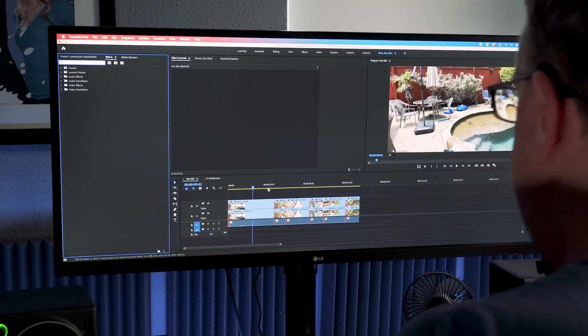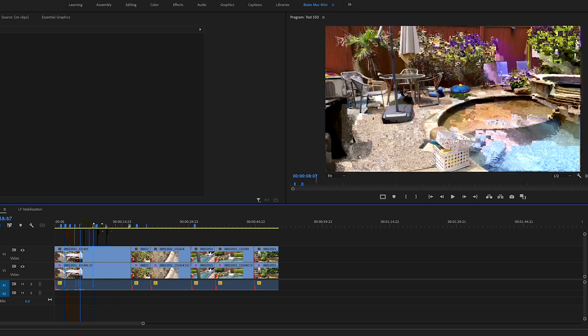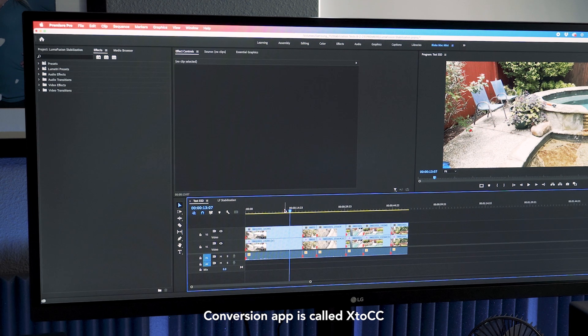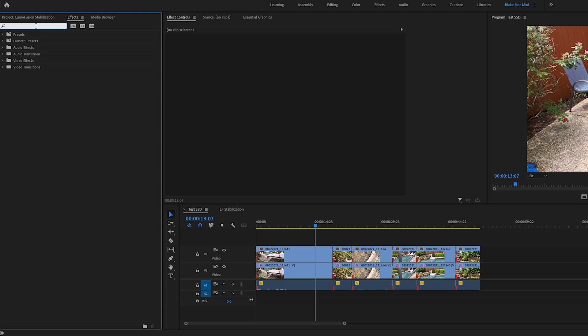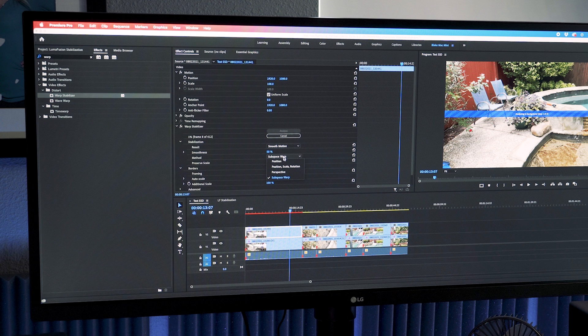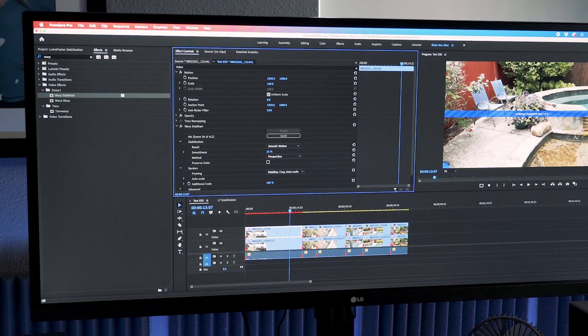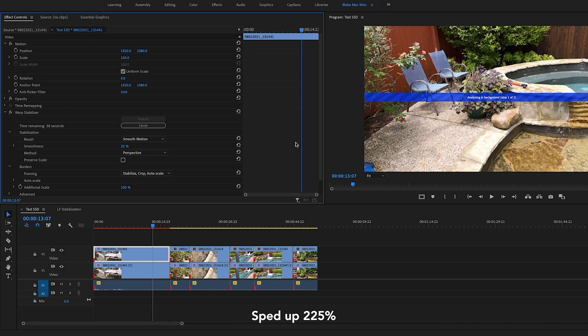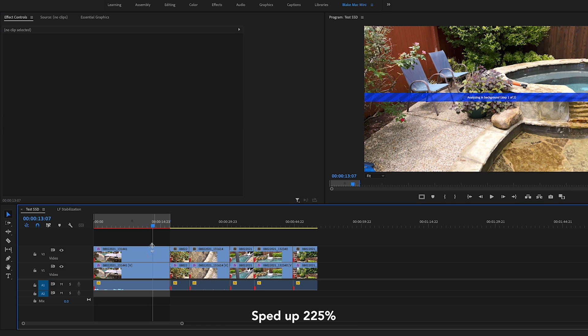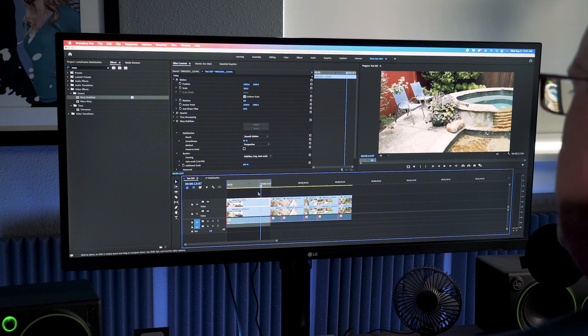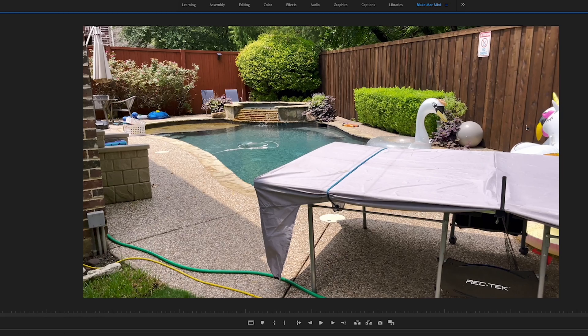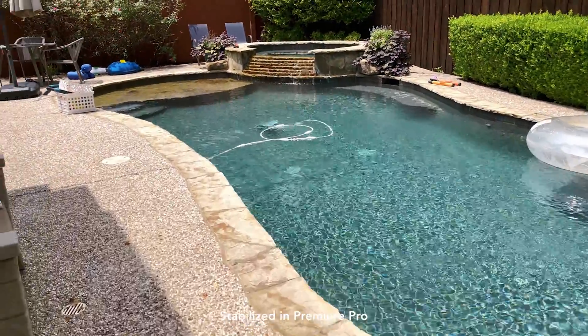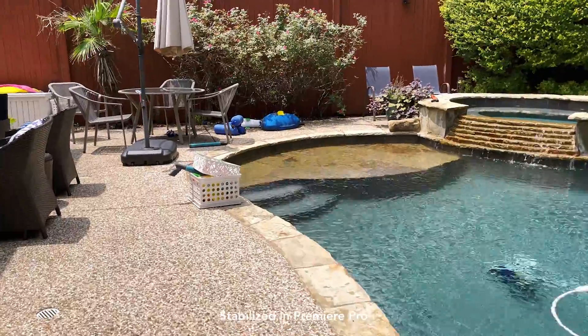Now I'm in Premiere Pro and we'll do the same thing here. Same exact sequence. I brought this in from LumaFusion. I used an app to convert the XML from LumaFusion to Premiere Pro. I'll apply Warp Stabilizer. Warp Stabilizer is considerably slower as it analyzes compared to every other app really, but it does a pretty good job typically speaking. Right now it's still going. The clip is 17 seconds long and this is on an M1 Mac Mini. Now it has analyzed and we'll do a playback.